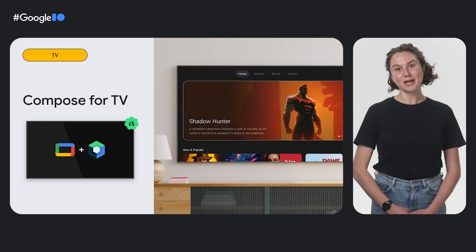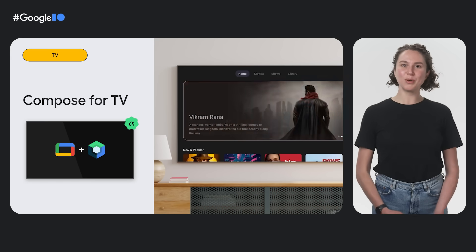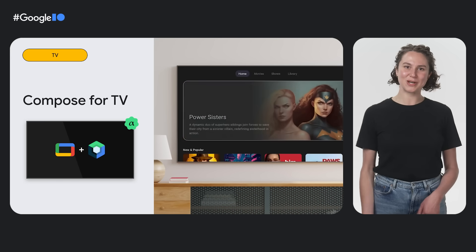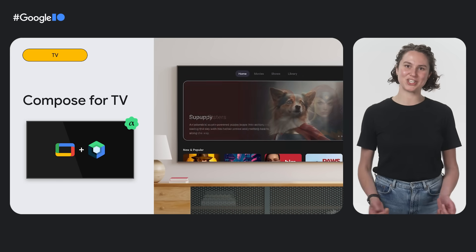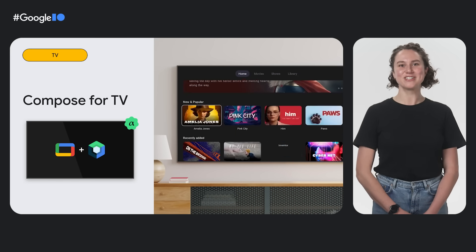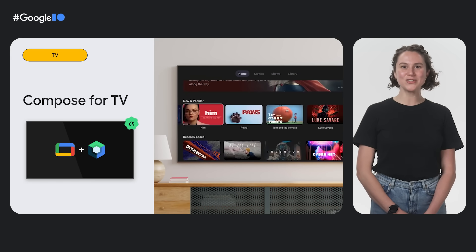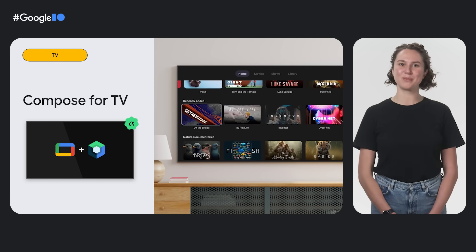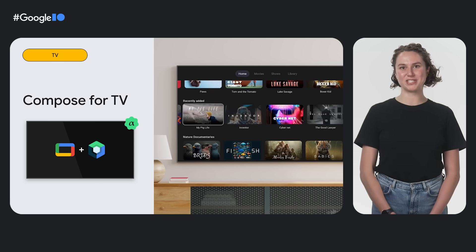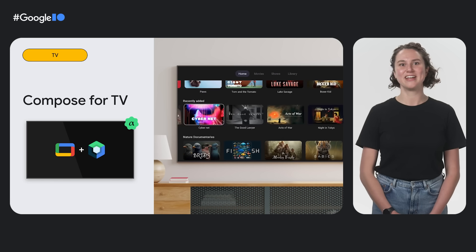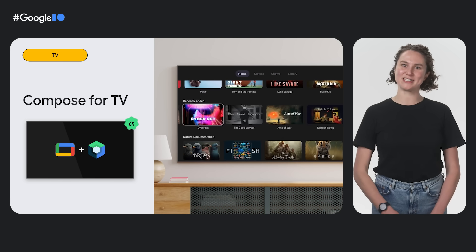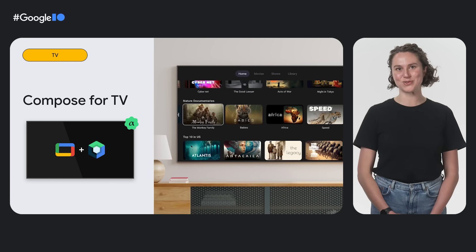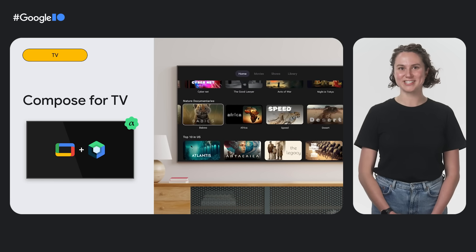Finally, Compose for TV is released in alpha. Jetpack Compose already had mobile components, Wear OS components and widgets, and now TV components. So now you can use the same foundational Jetpack Compose APIs for TV as well. This makes it easy to build beautiful, functional apps for Android TV OS.